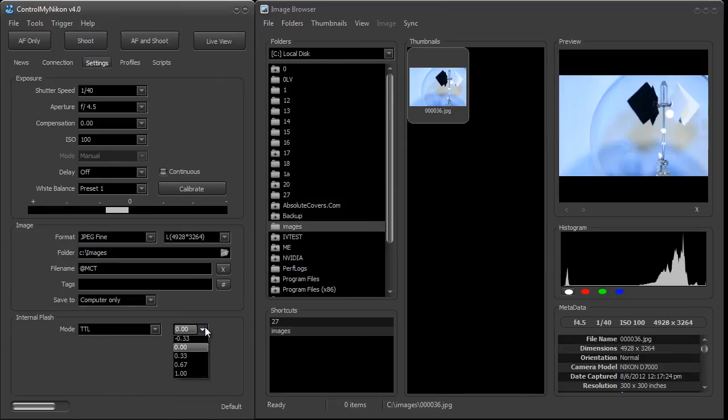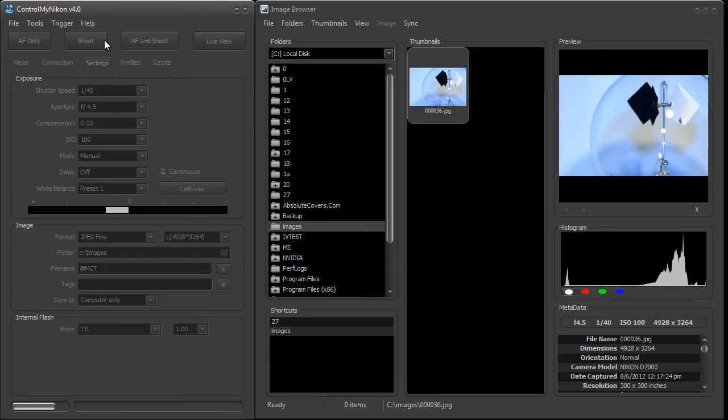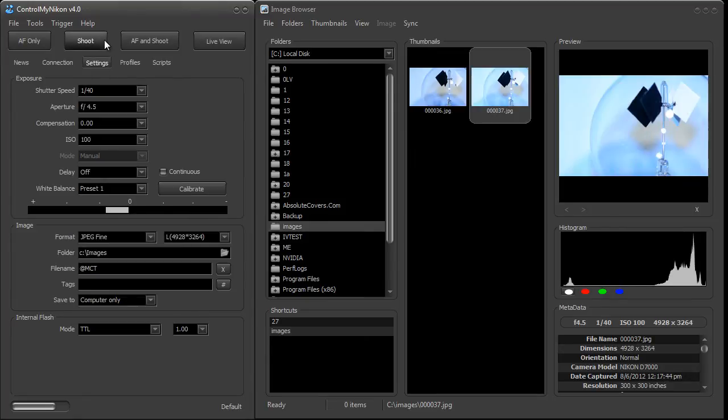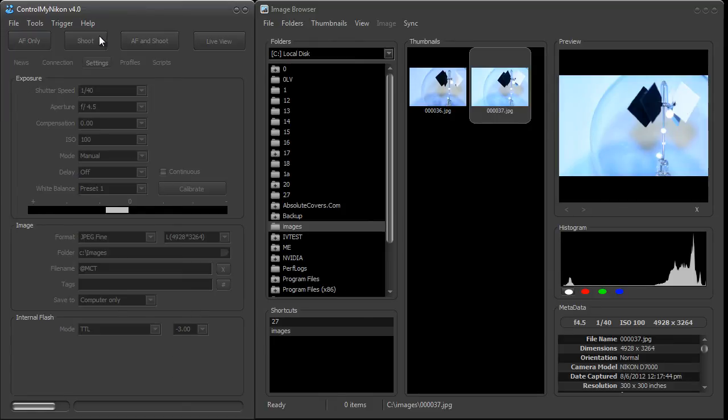Now if I increase the power and take a shot, you can see it's brighter, and you can darken it up as well.